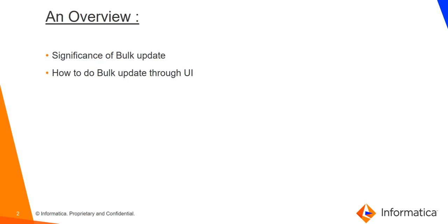In this video we will cover topics like significance of bulk update, particularly if there is already a functionality of bulk upload for updating existing items. Then why is it required to use bulk update through UI, or what is the importance of this feature? Secondly, we will see how to do bulk update through UI and what are the applications of it.